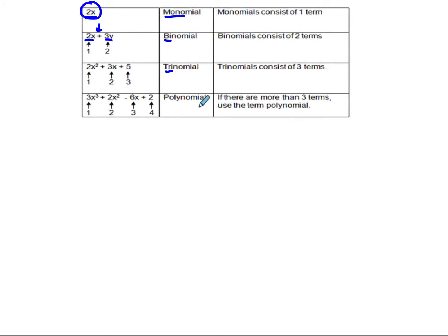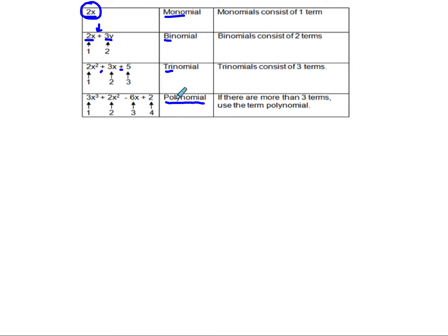Then we have a trinomial, which is kind of like a tricycle — we have three terms with pluses or minuses in between. After we get to a trinomial, we just call the rest of them polynomials. If we had anything with more than three terms — four, five, six, seven terms — they'd all be called a polynomial because poly means many.